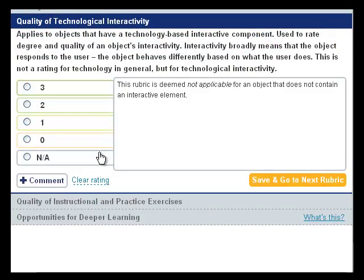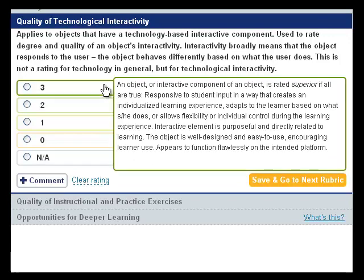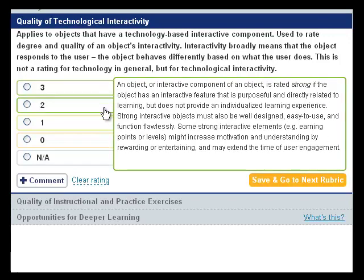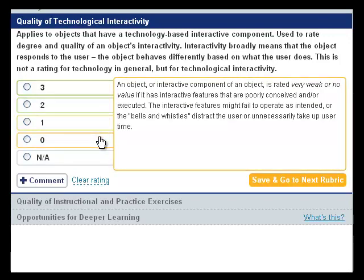This is what the Evaluation Tool looks like when evaluating an object with Rubric 5. You can mouse over the numbers to learn more about each rating. Here are some suggestions for applying this rubric to a resource using the Evaluation Tool.